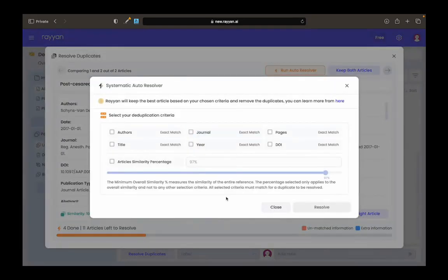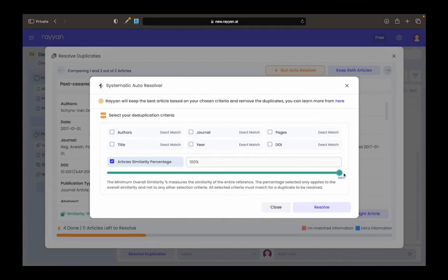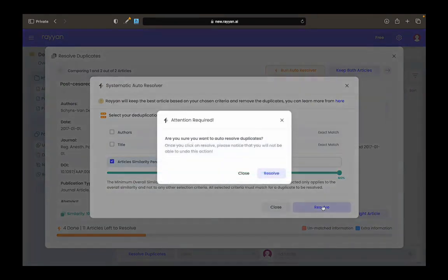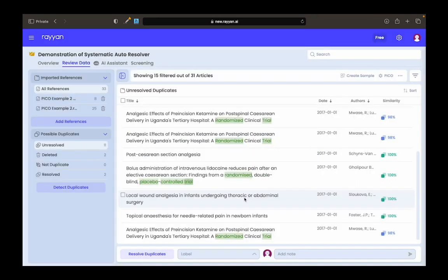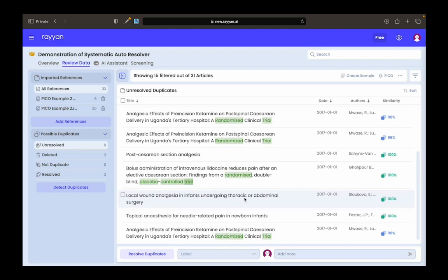And then I have the option to run the autoresolver. The autoresolver gives you the ability to select the article similarity percentage. I can set it to 100%, click resolve, and resolve all of the 100% exact matches.